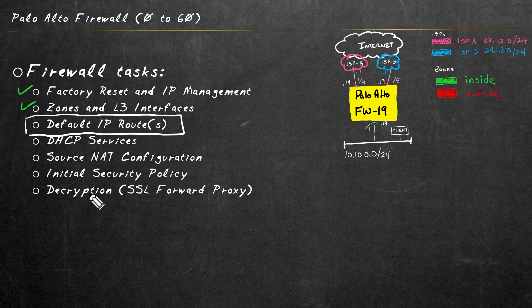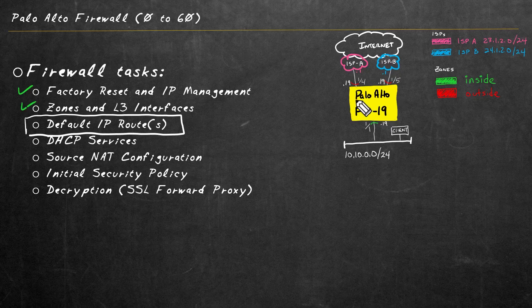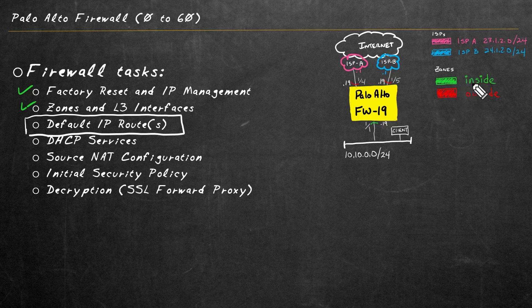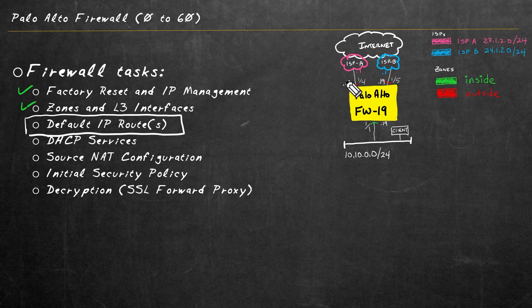So in our previous video, we set up our zones, the inside and outside, we configured these three interfaces as layer three interfaces associated with those zones. And now we're going to train the Palo Alto Firewall to use default routes.